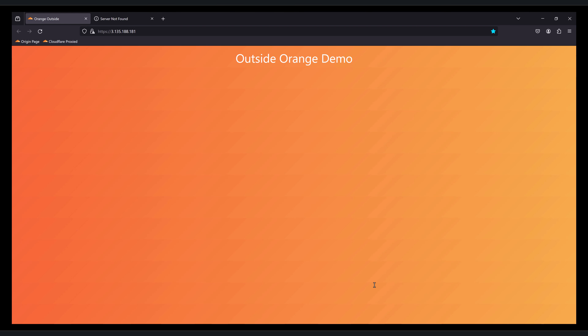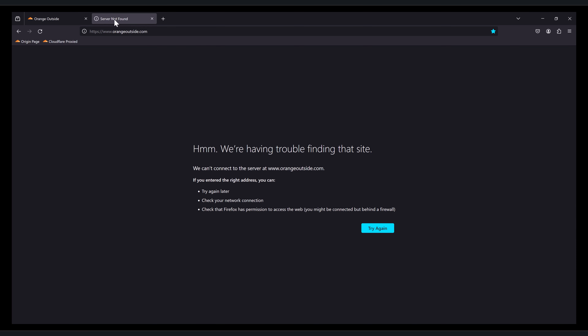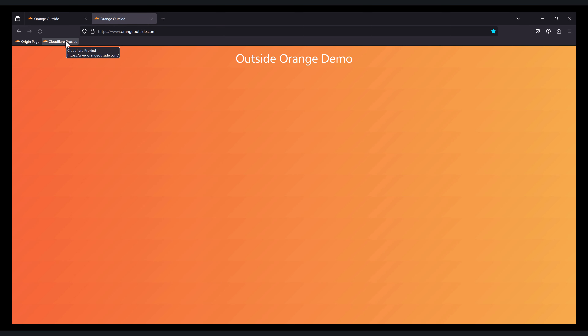Let's go test it out. We're back in the browser — the direct-to-origin worked before, but www.orangeoutside.com did not. Let's try it again — and now we can see it's working. So what did we do? In Cloudflare, we converted the zone to a partial CNAME setup, adding a TXT record to verify we owned authoritative DNS for the domain. Once done, we added a CNAME record to our authoritative DNS pointing to Cloudflare, so when a client resolved www.orangeoutside.com, traffic ultimately ended up with Cloudflare to proxy to the origin. Thanks for watching this demonstration of a partial CNAME DNS setup.